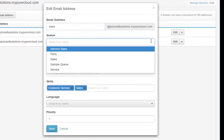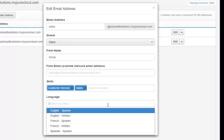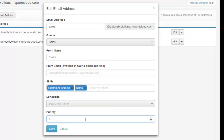If I go into Edit on the sales address, you can see the email address, define which queue it goes into, which agents can respond, the from email, and the override for outbound email so replies come from sales@mycompany.com. You can also add skills for skills-based routing — for example, routing leads to your highest closer faster — and support multiple languages.